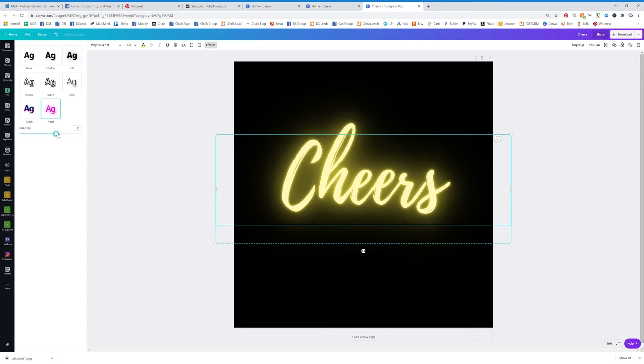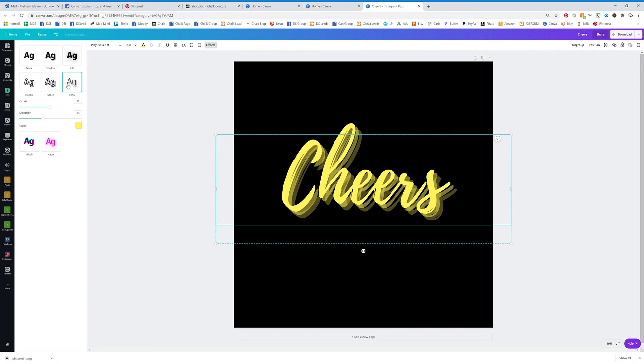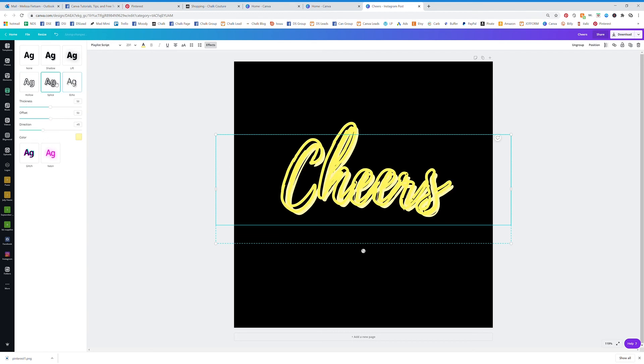All the fun stuff that you can do with this. It just makes everything pop. The Cheers, that's a little much, isn't it? Let's pull that in. But look at that 3D effect that you're getting.